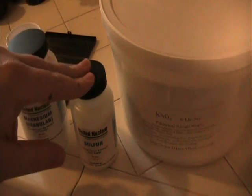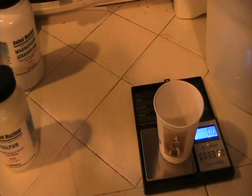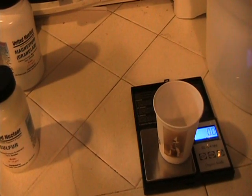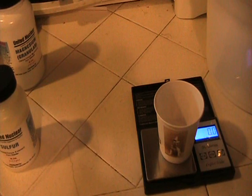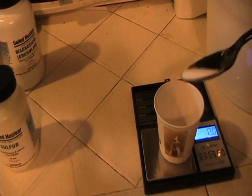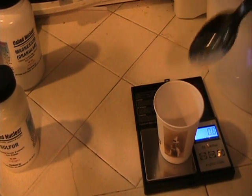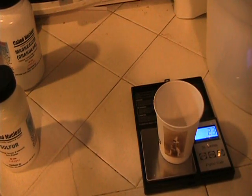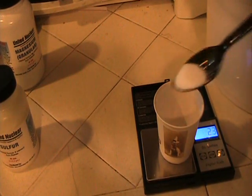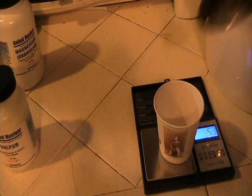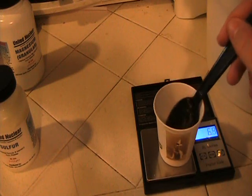So first you're going to get your five grams of potassium nitrate. This is for a 10 gram batch of flash powder.